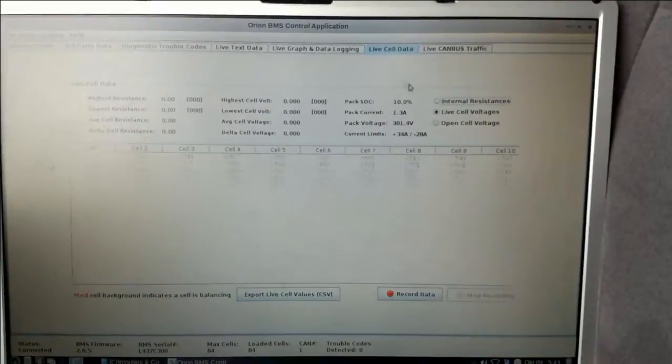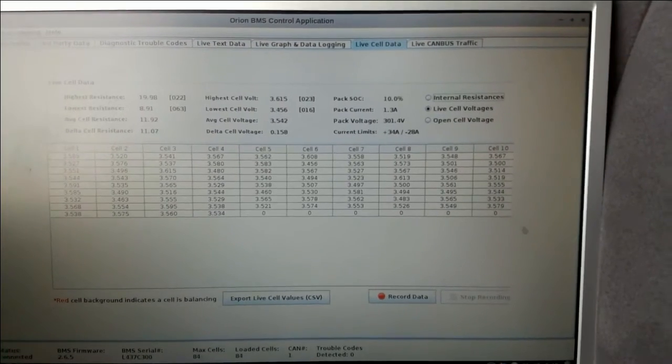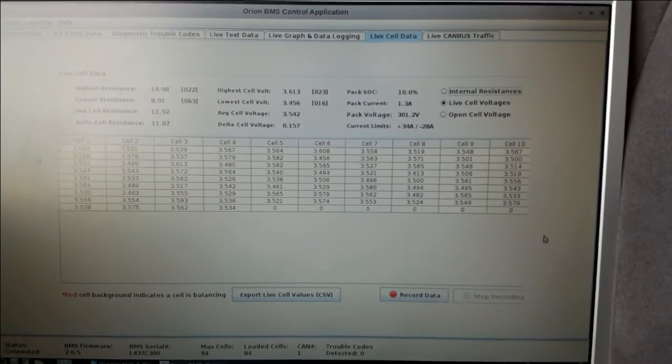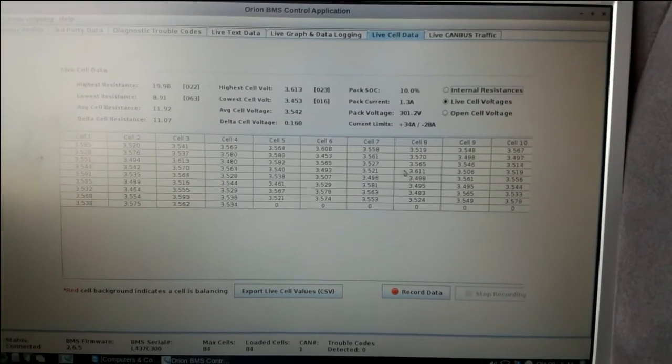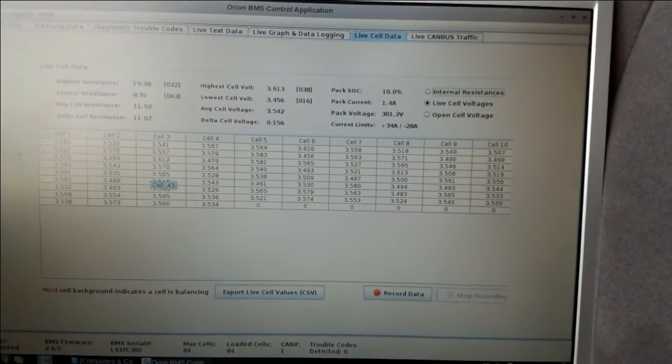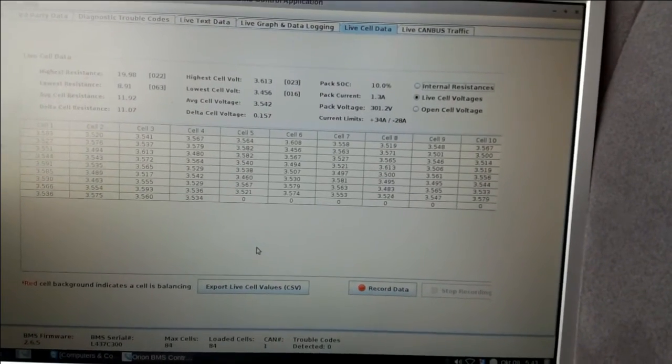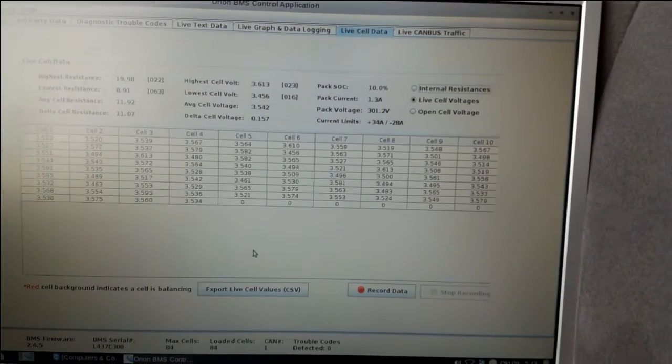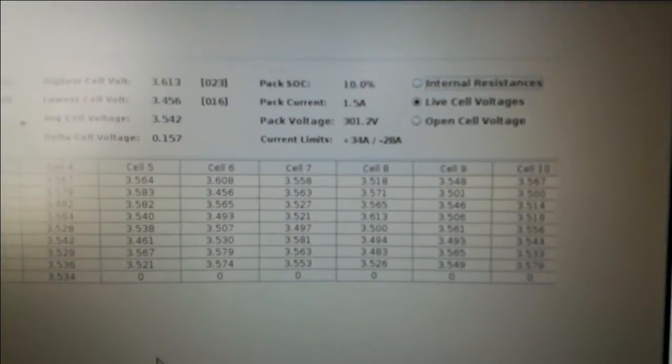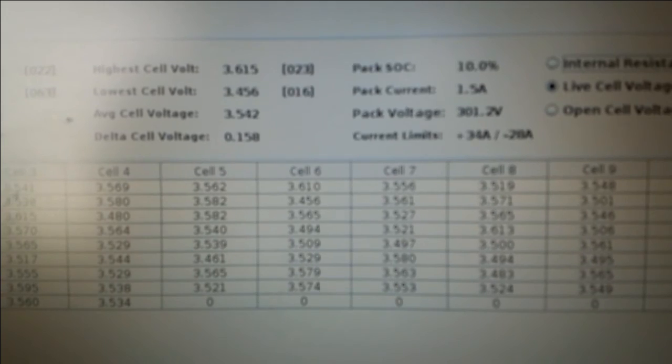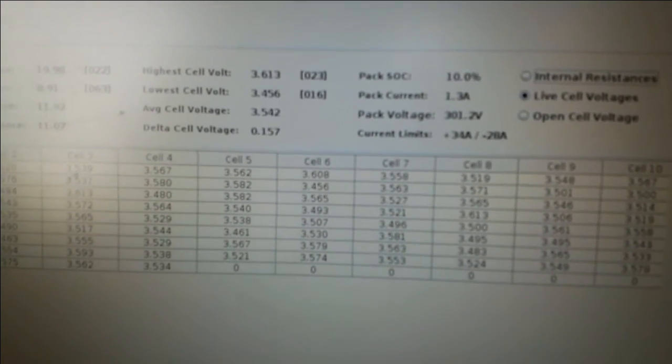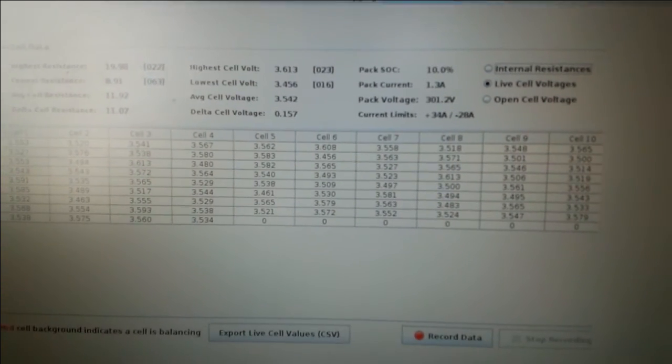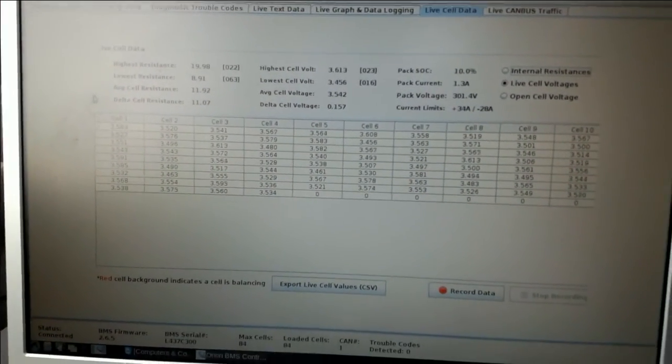And here you can also see all the live cells, so in my case I've got 84 cells and you can see the voltage for all of them, which is quite handy. For example when you've got a couple of cells unbalanced, in my case I do have those. Cell number 16 is the lowest one so I need to balance it. If the cell is faulty or weak I would also know it from here.